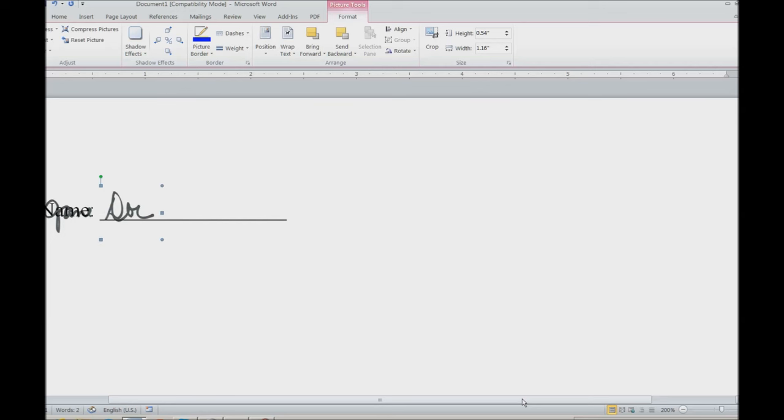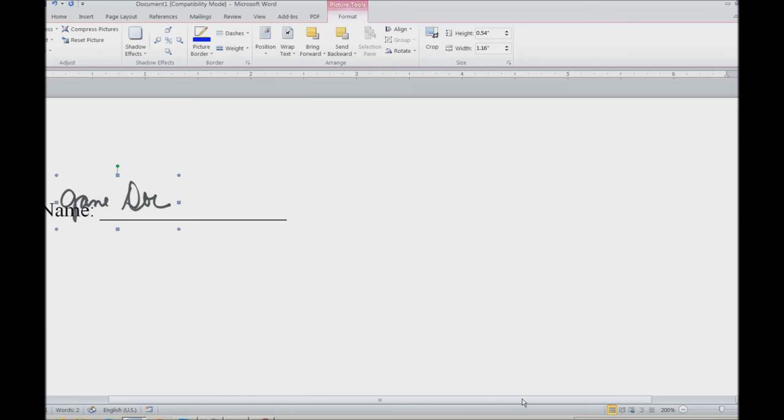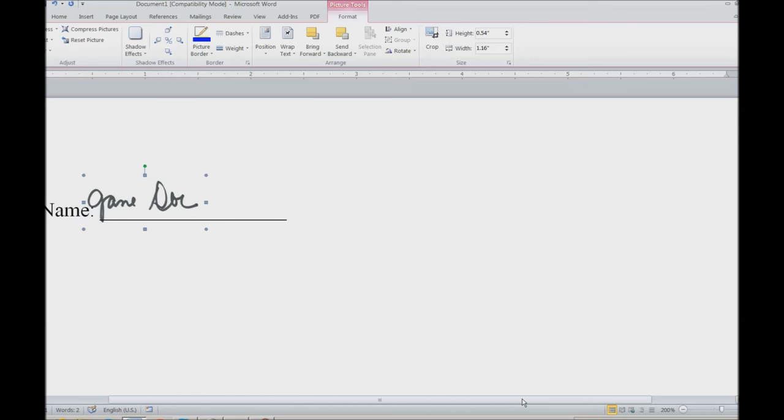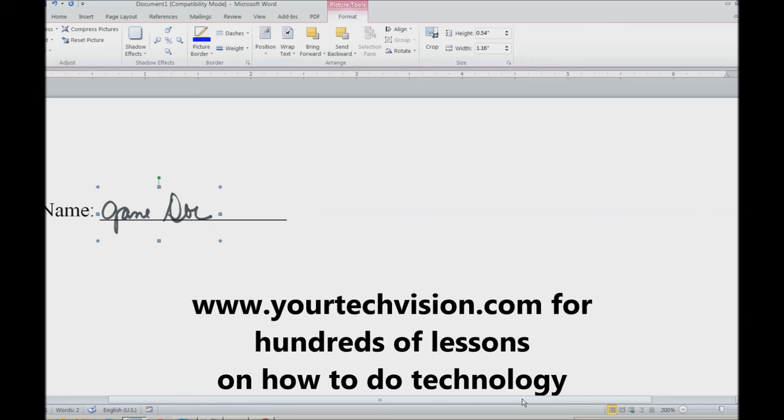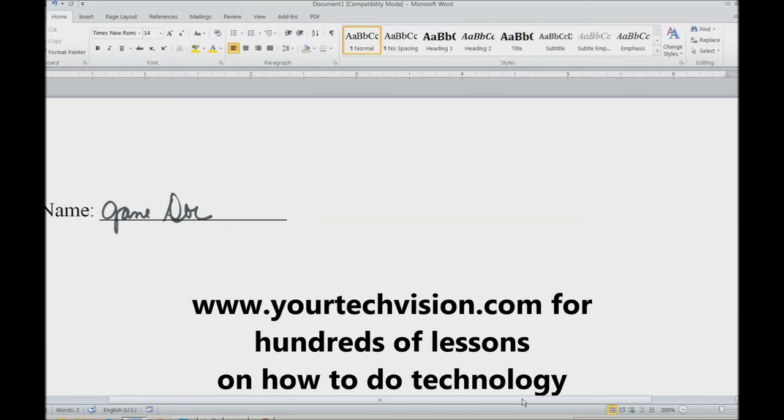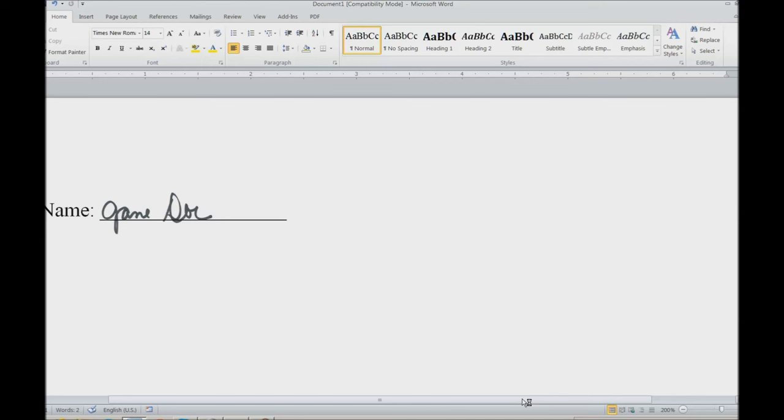Now when I position this, it will position perfectly over the line. As if I had printed this out and placed it. Perfect. And that's how you make an electronic signature and insert it into a document.